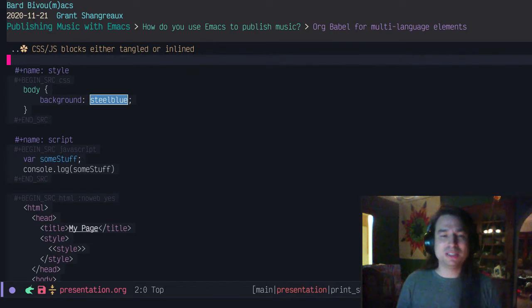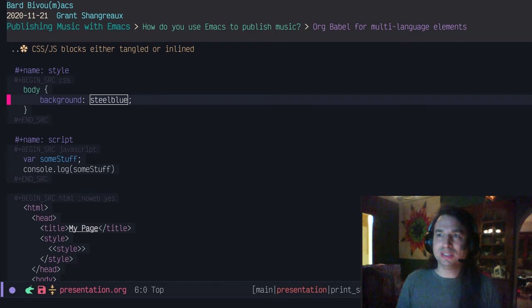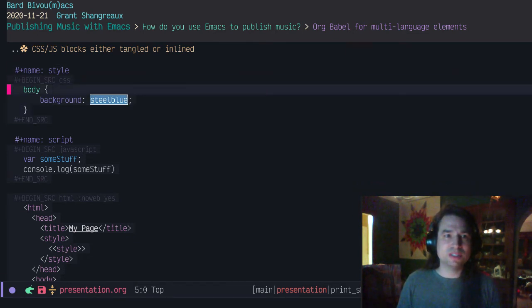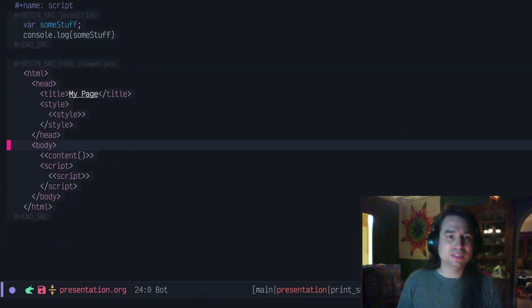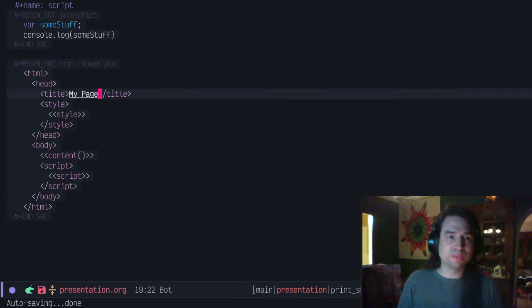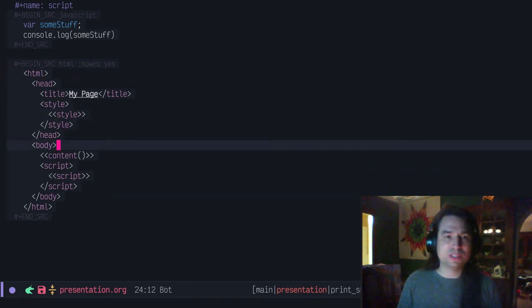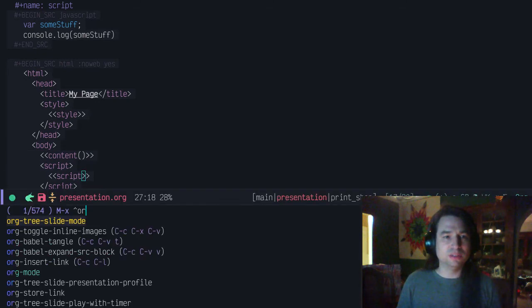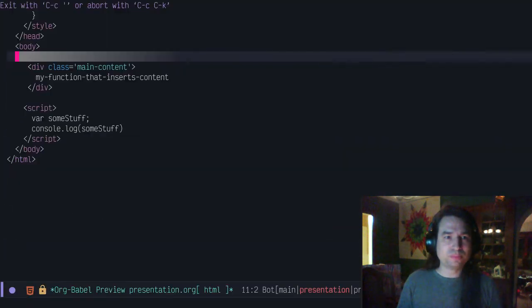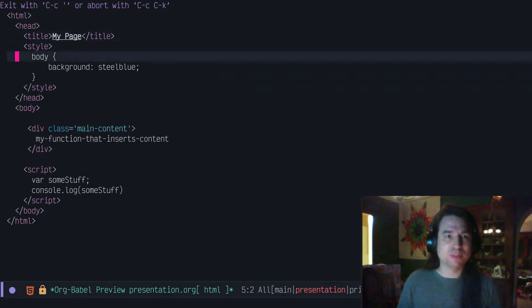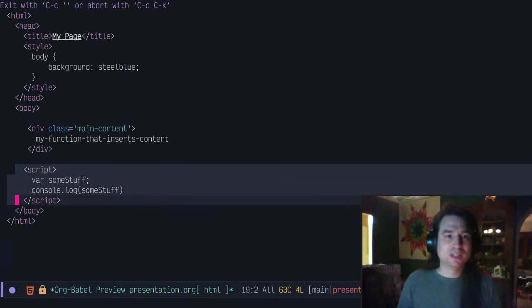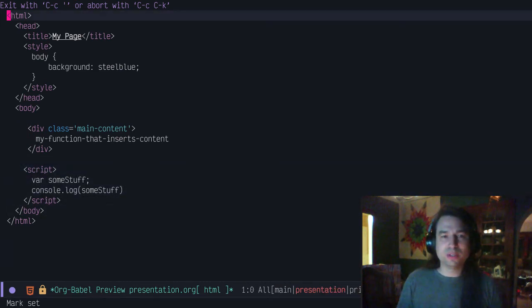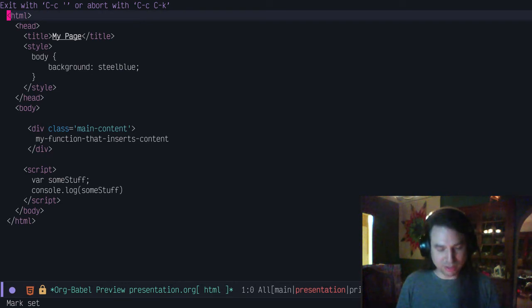CSS blocks can either be tangled out and referenced in the HTML source or inlined. Here's an example I have of inlining it. I've got my little CSS block named style, JavaScript named script, and then I've got this HTML source block with noweb expansion. These double angle brackets here are where I'm going to expand the block named style. I'm actually calling a function, so I want the result of the function here, and then the script will just get expanded here. Org-babel expand source block. You can see what it looks like. I've got my style here, my title, that main content class I showed before and the script as well. I could just run org-babel tangle and get my thing out and just edit one file instead of multiple files. Not for everyone, but I thought it was kind of fun.